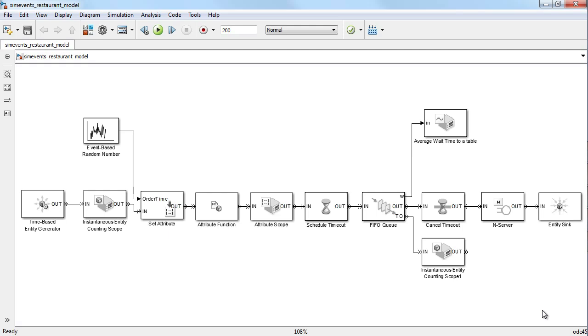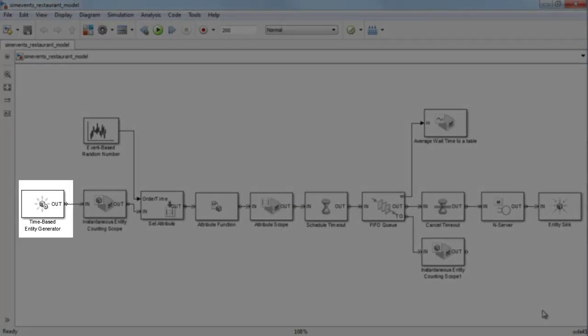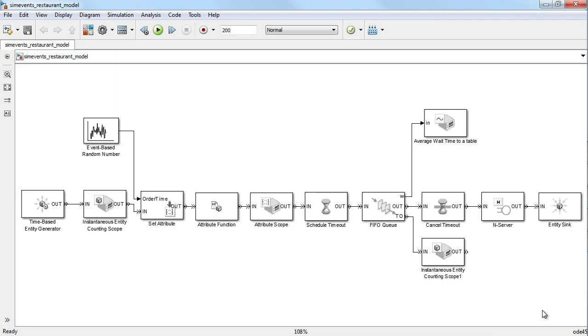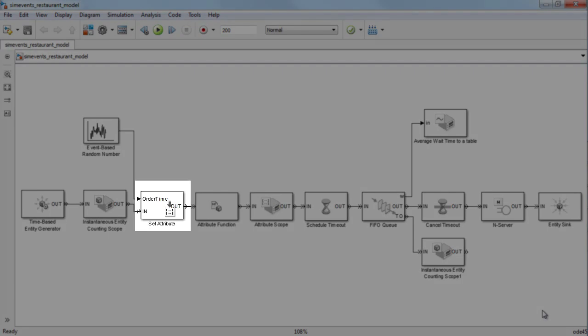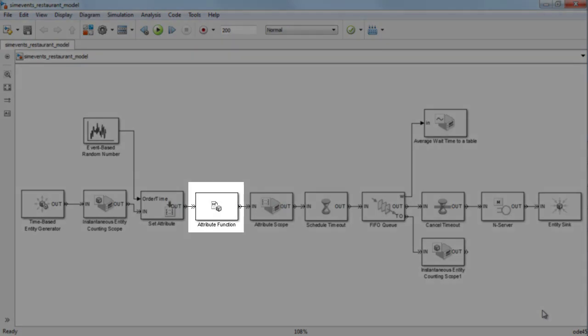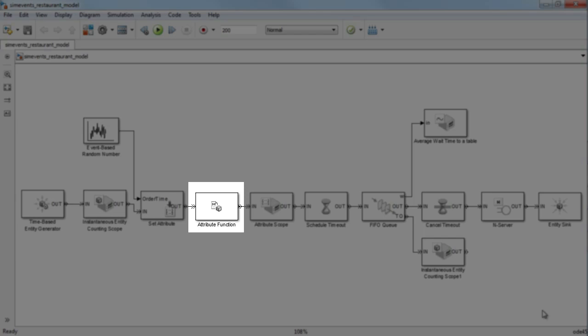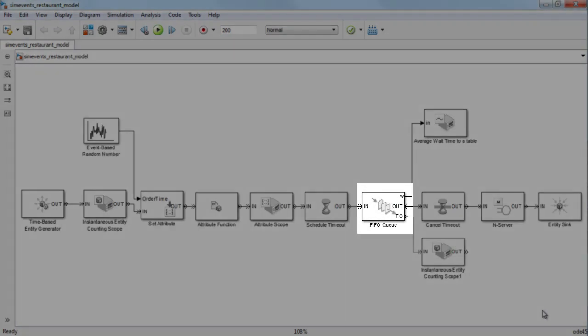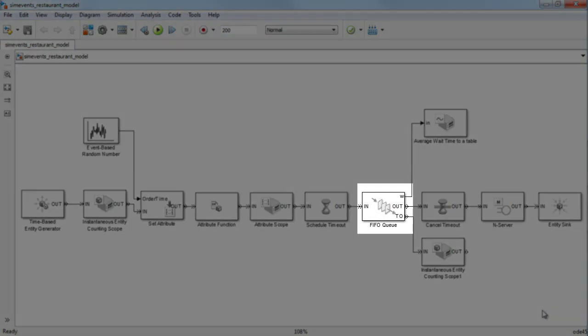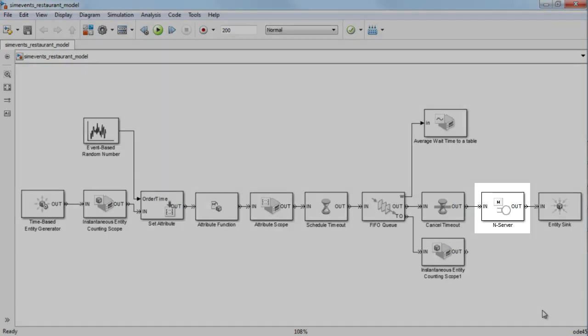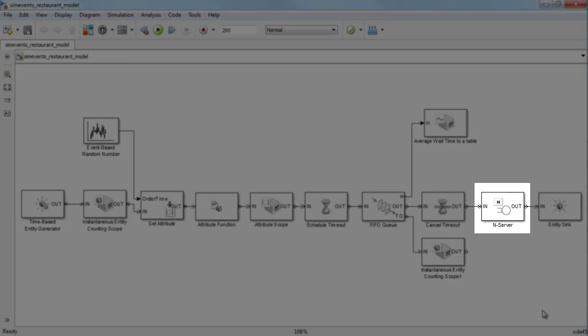The customers of the restaurant can be modeled as entities. We will use an entity generator block to create entities and pass them through our model. Attributes can be used to store characteristic information about every customer. We will introduce attributes into our model using the set attribute block. These attributes can be accessed using MATLAB functions with the help of the attribute function block. We will use blocks from the queue sub-library to model the line of customers waiting to be seated at the restaurant. And the actual restaurant can be modeled as a server in SimEvents.